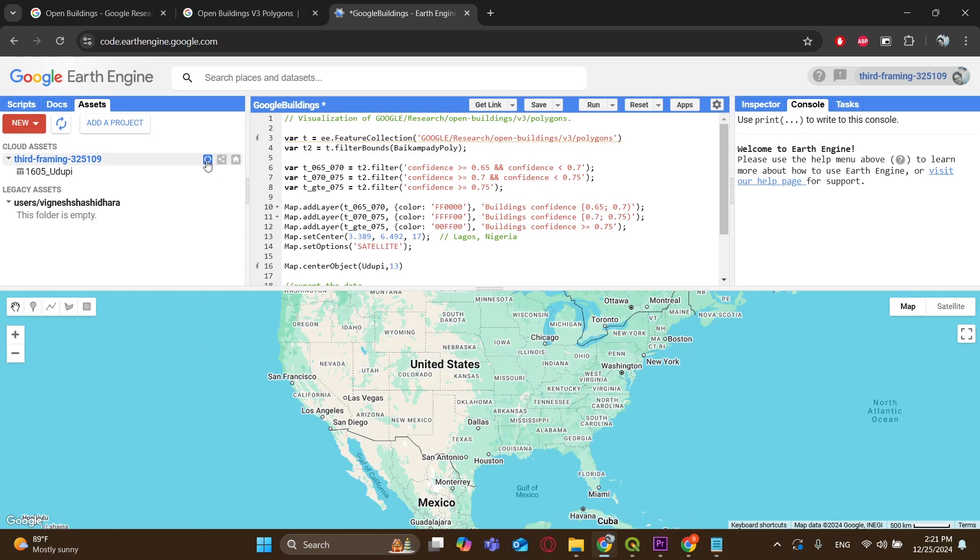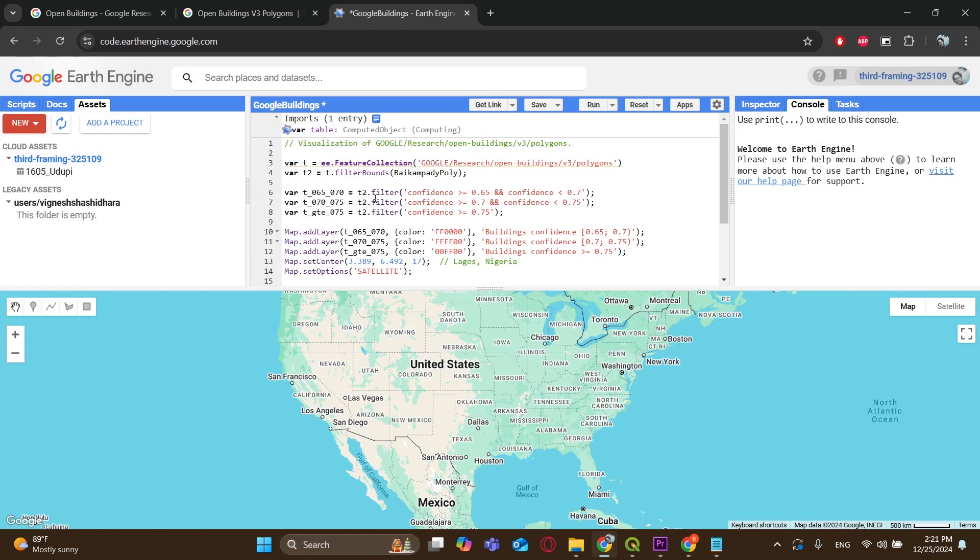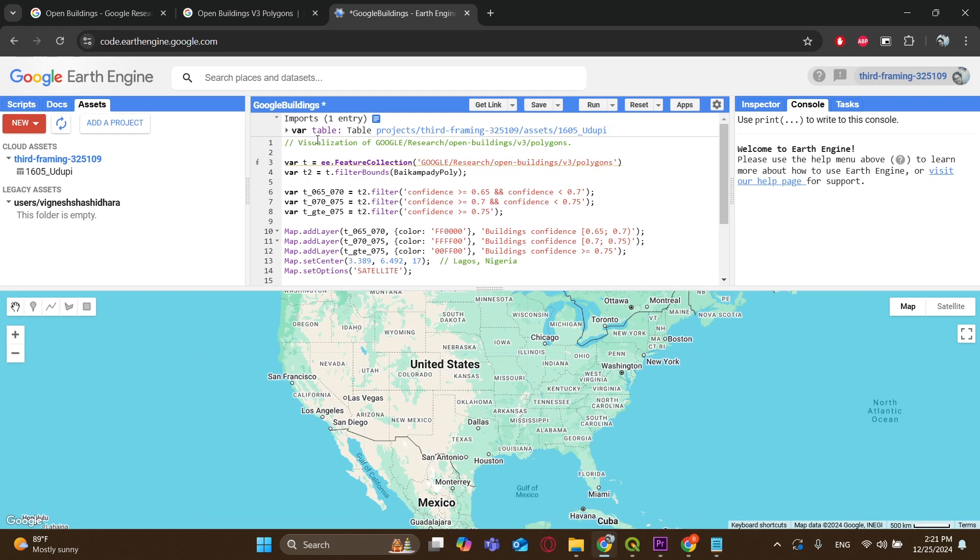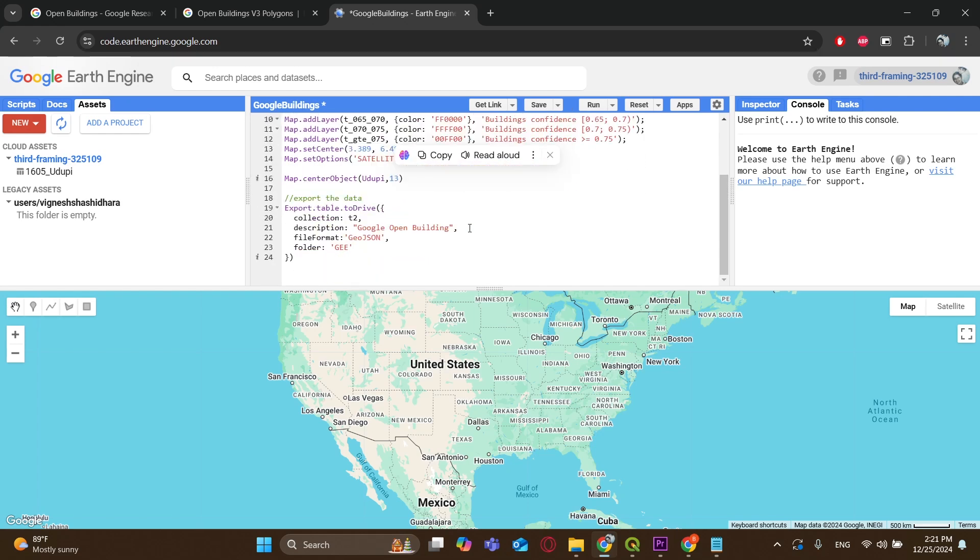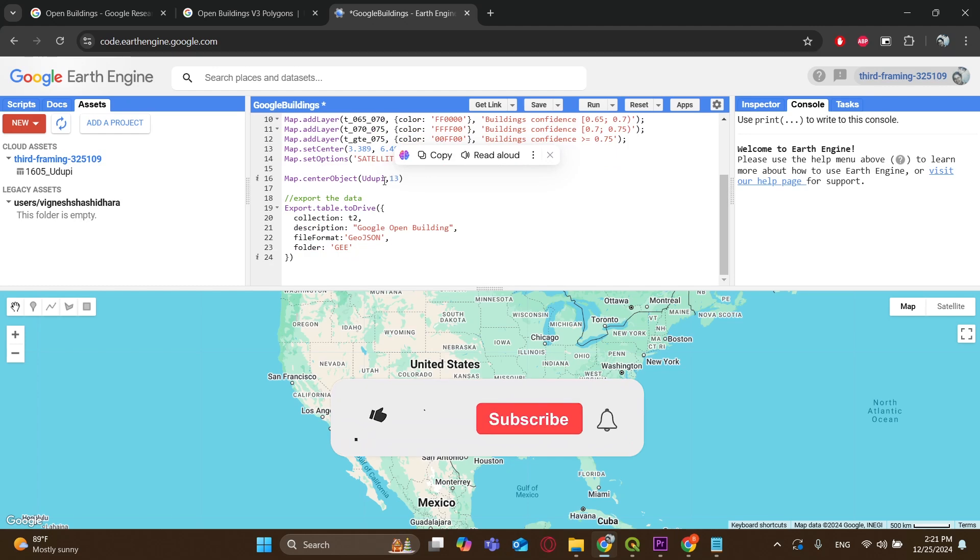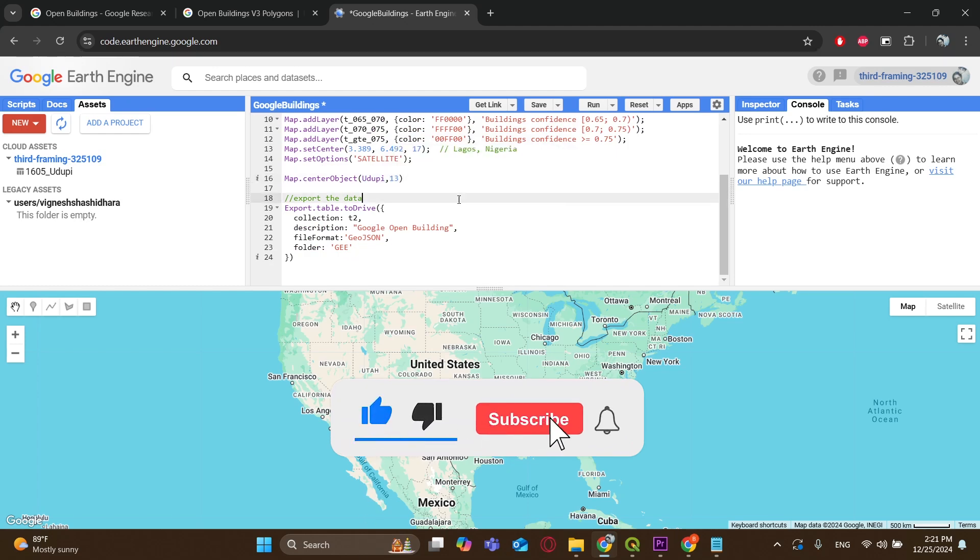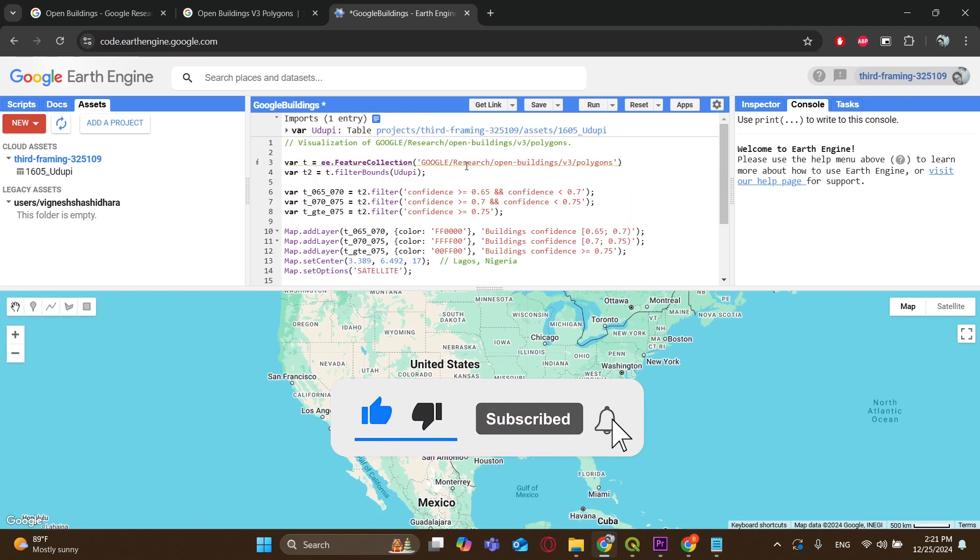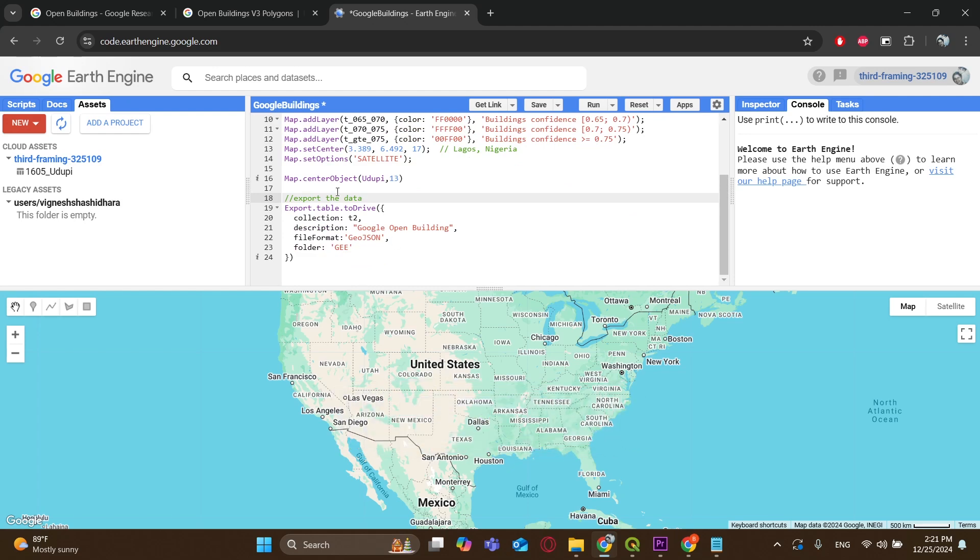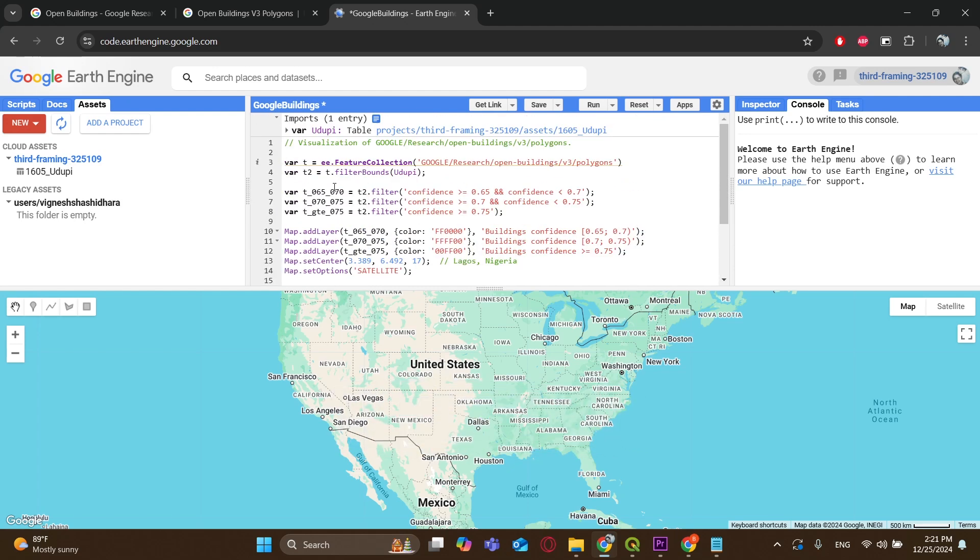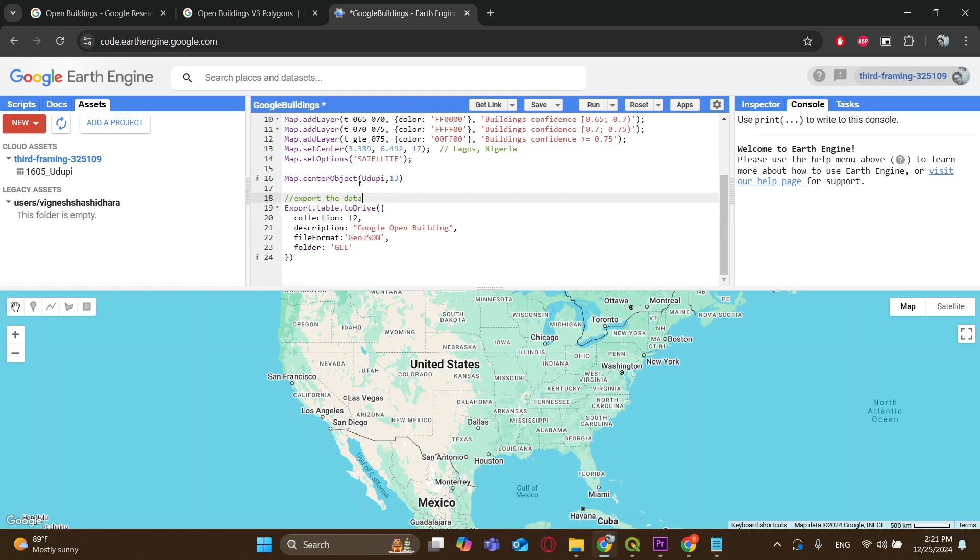Now we have to go back to our asset and click on the arrow on the right with the script open so that the asset loads into the script. Now you will have to tweak it a bit according to your location. All you have to do is change the names in these places in the script that I am showing to the name that you gave to your asset. Since I had saved the asset as Udupi, I will do the same in the script.